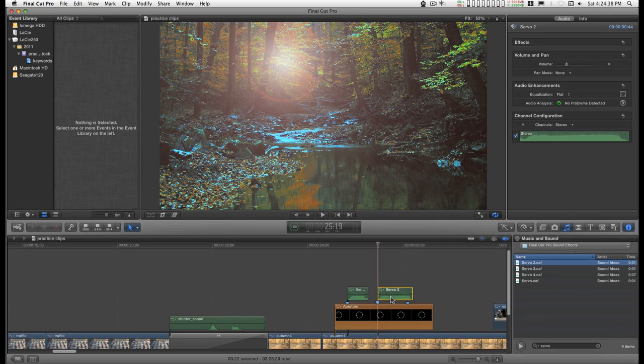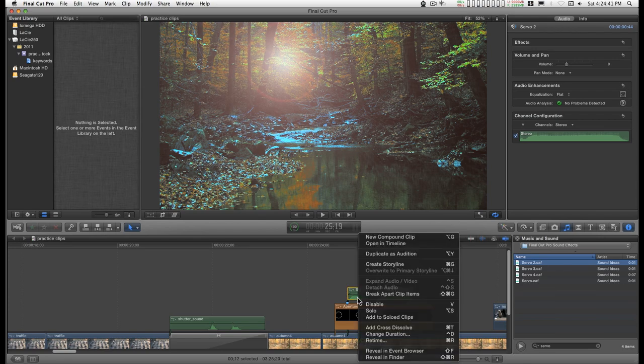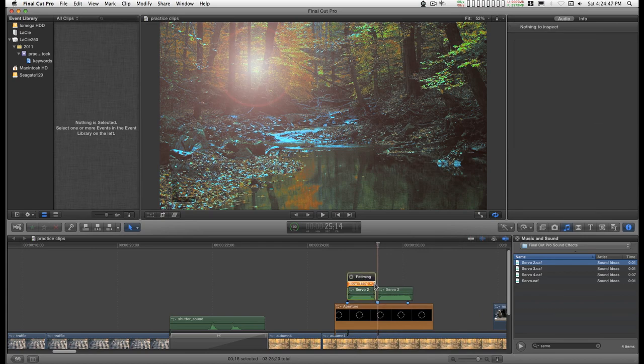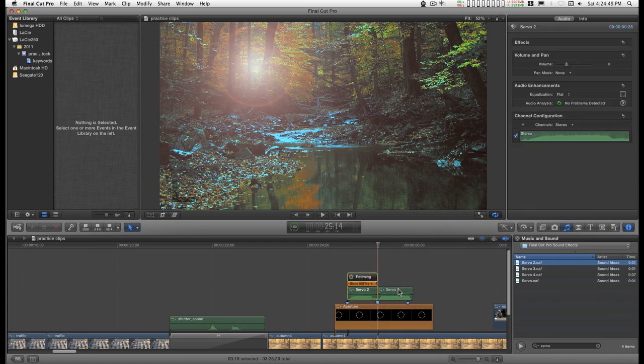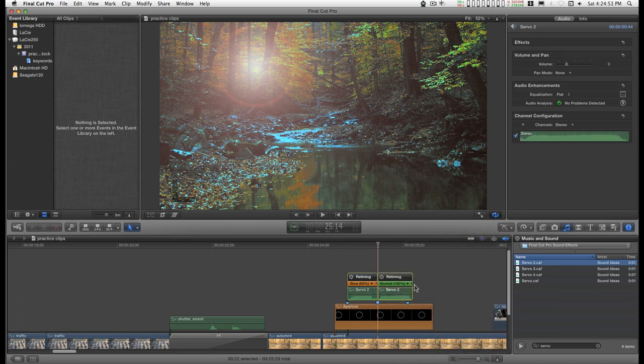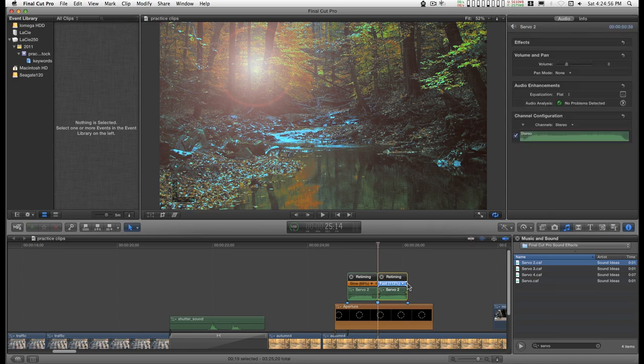I need to shorten the second sound and lengthen the first one. I can right-click on this clip, choose re-time, and drag it out to the playhead. Then I can click on this clip, re-time, and drag it to the marker.